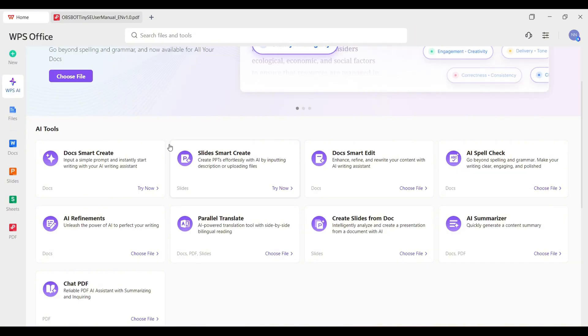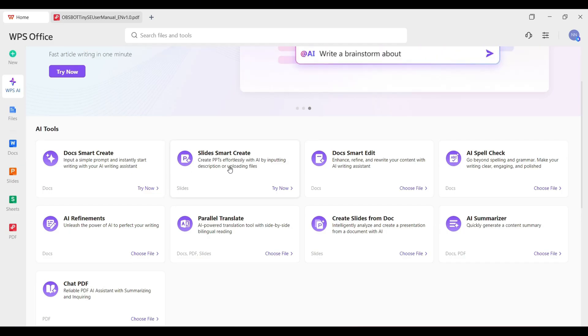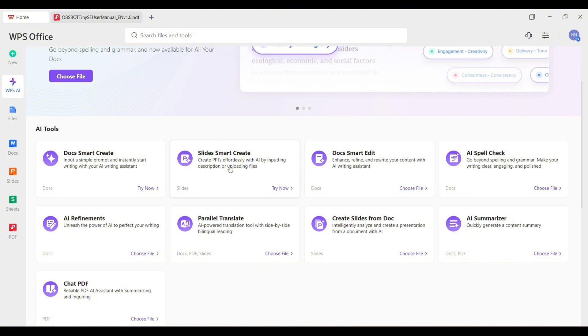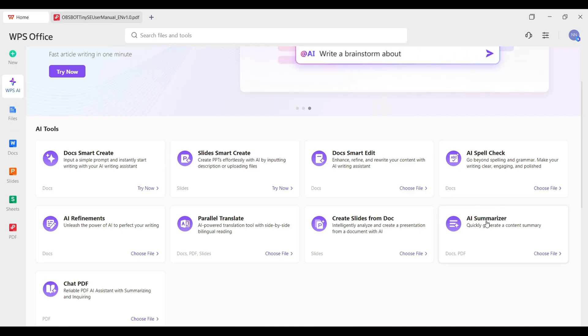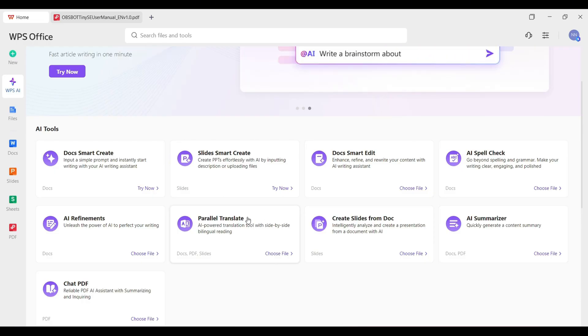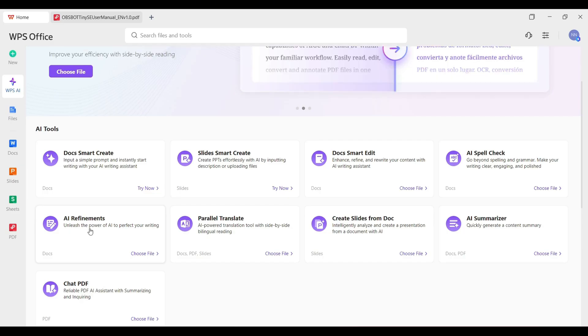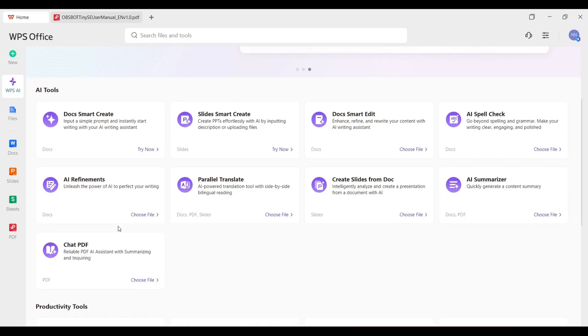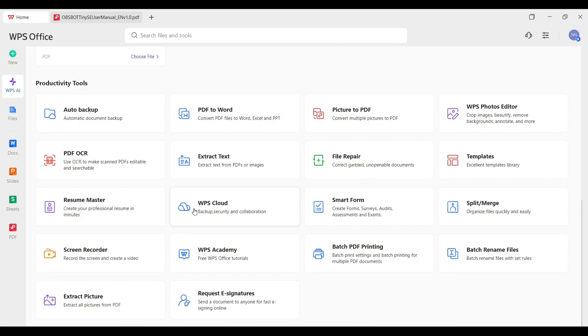So here are all the AI tools. Spark create. Input a simple prompt and instantly start writing with your AI writing assistant. You can create PowerPoint presentations with the help of AI. We can edit docs. We can use an AI spell check. We can summarize documents with AI. Parallel translate. A power translation tool with side-by-side bilingual reading. That's cool. AI refinements. Unleash the power of AI to perfect your writing. Here's some productivity tools. Auto backup. PDF OCR. That's an important one. If you have a scanned PDF that is not editable, you can make it editable using PDF OCR. File repair. Cloud services. It even has e-signature for digital signing.